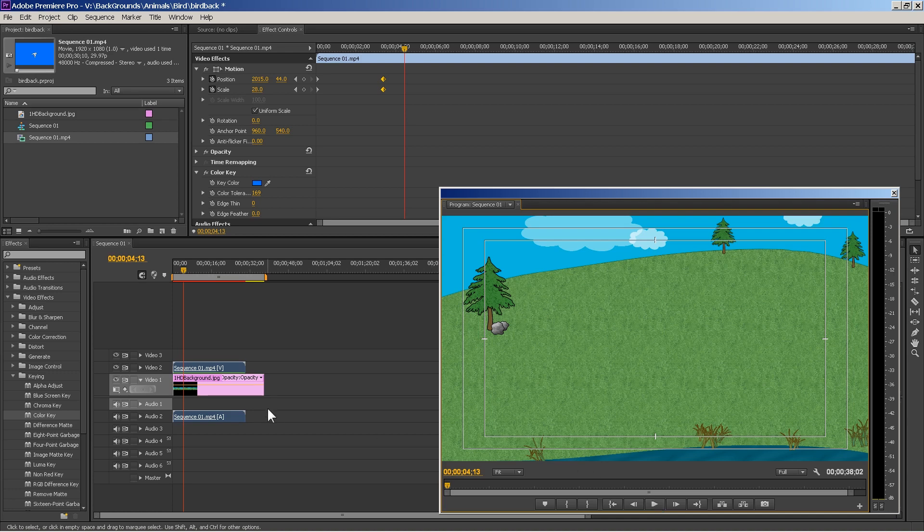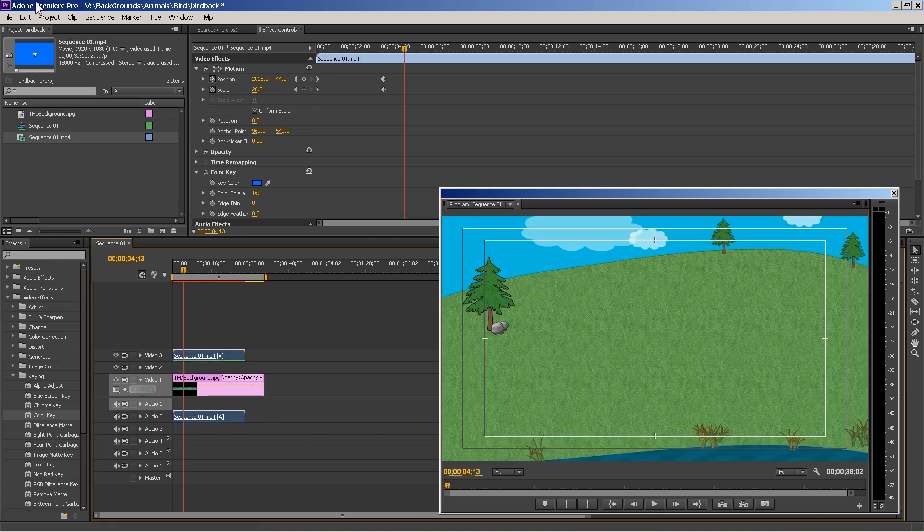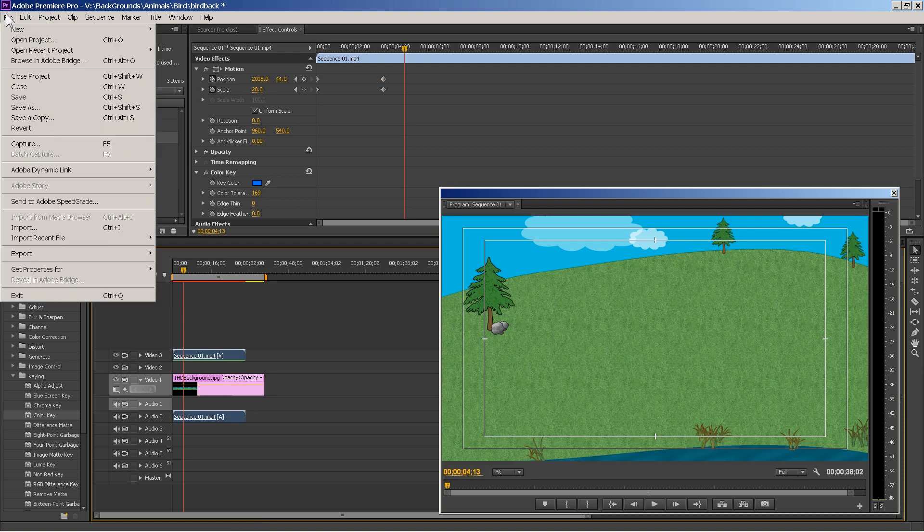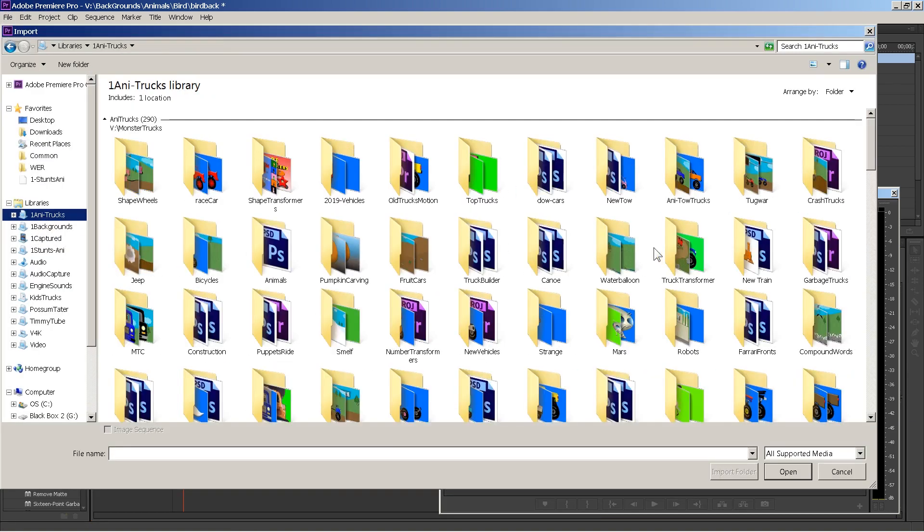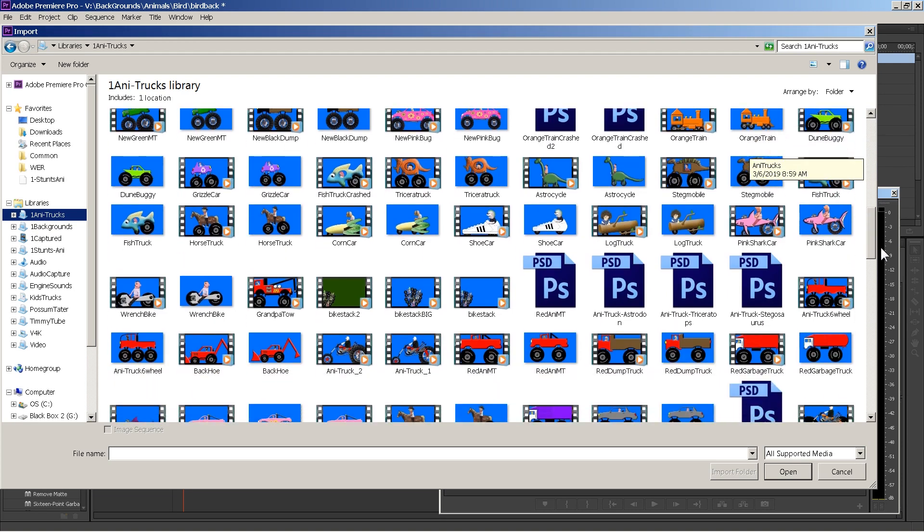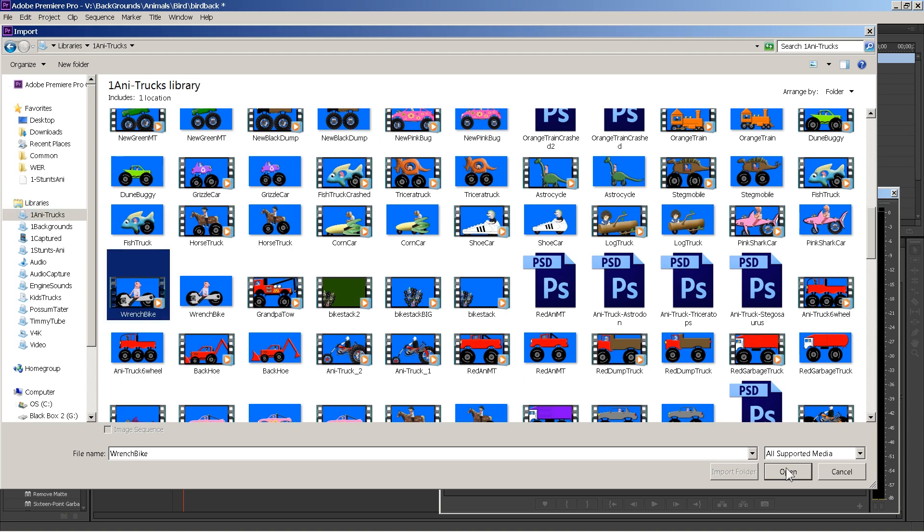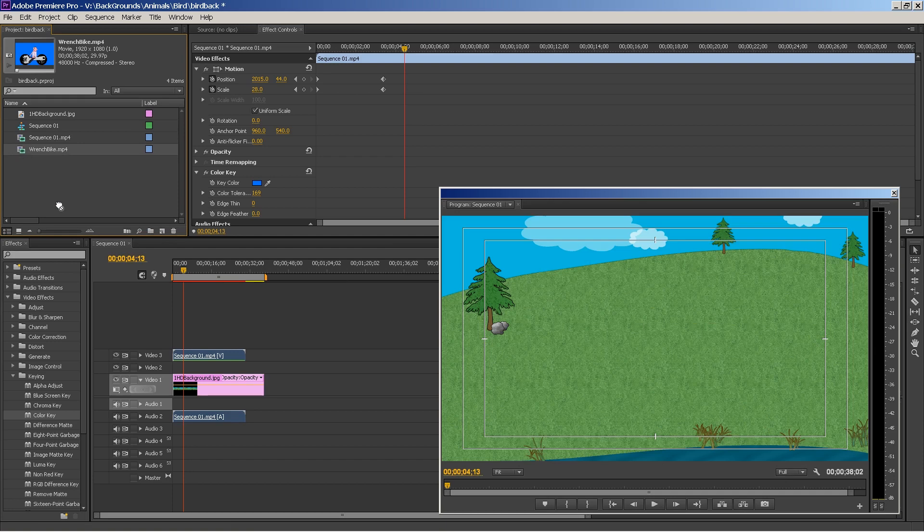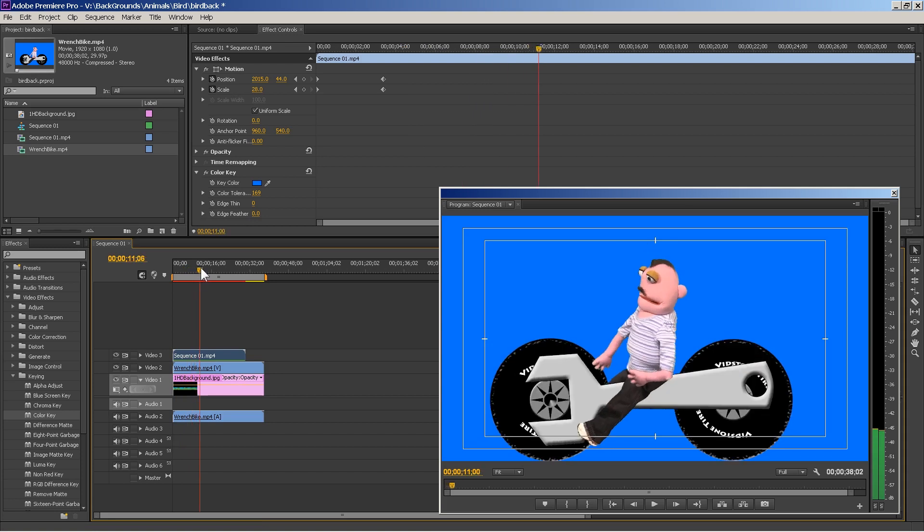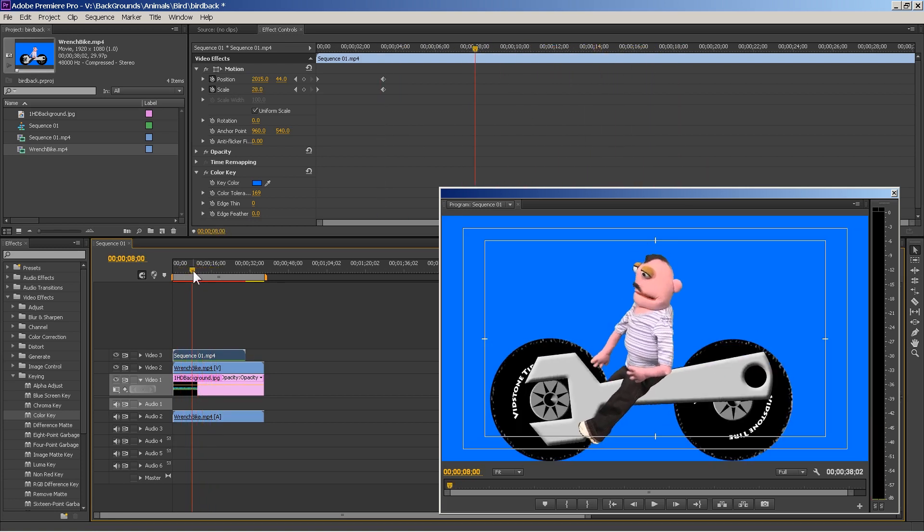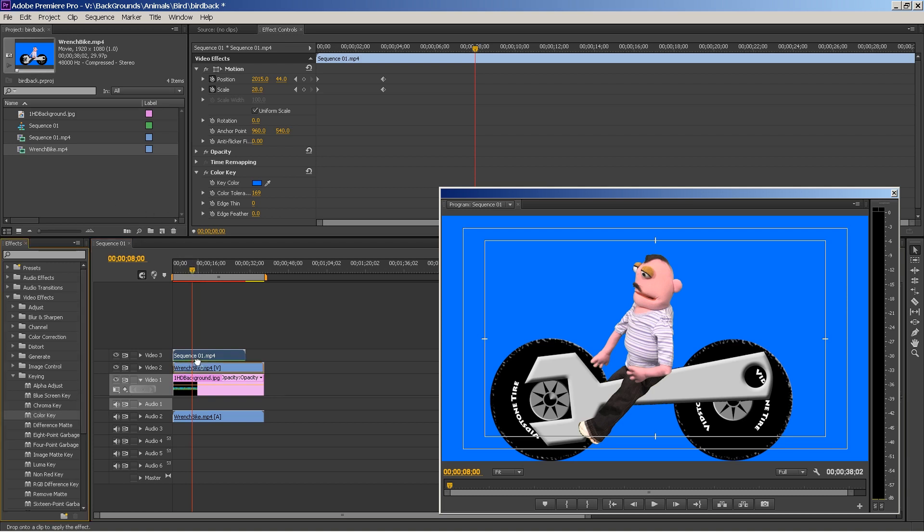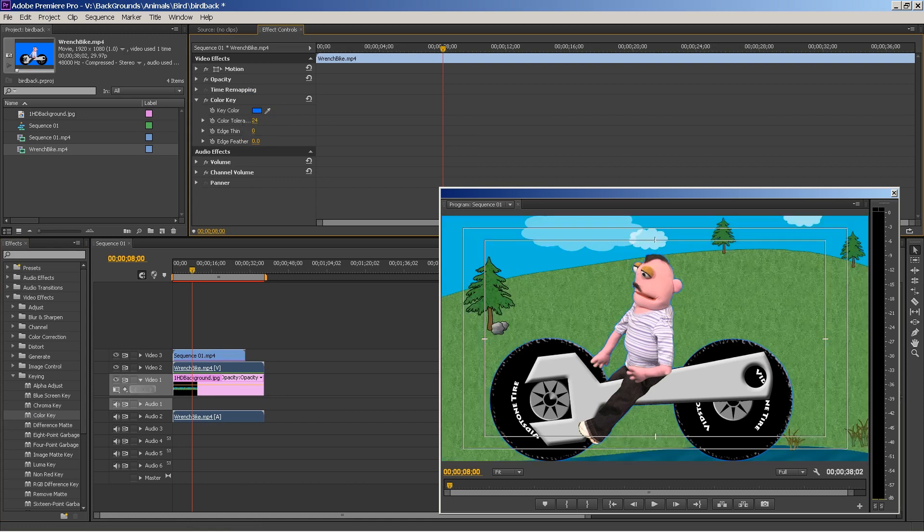And the great thing about that is, is you can bring that up on an upper layer. And, let me just give you an example. I'm going to pull in a car of some sort. Let's do the wrench bike. And, drag that underneath. And, the wrench bike is just, he's riding on this thing that looks like a wrench. So, anyway, just hit the color key. Go down here. Do the same thing again. I put it on the wrong one. Put it on the wrench bike. And, then you're just going to do the same thing. Select that color. And, take the color out.